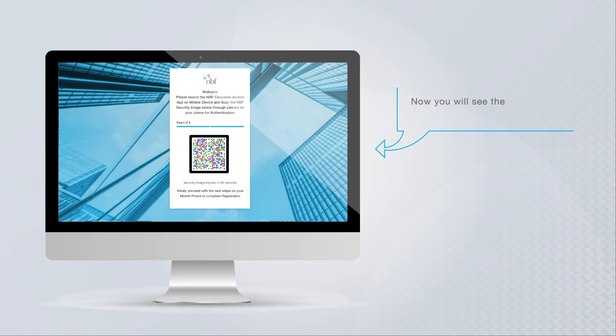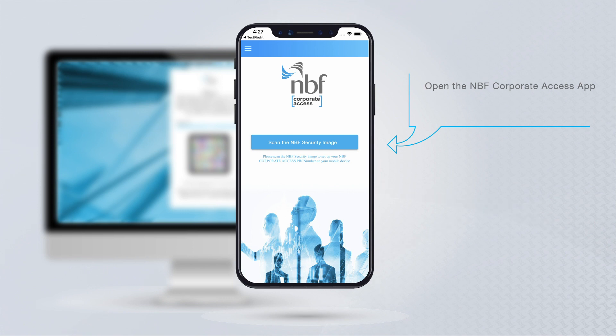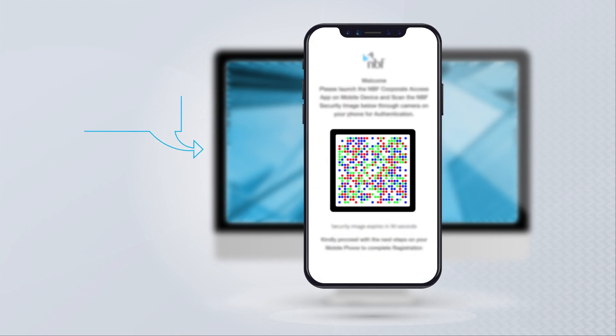Now you will see the NBF security image on the screen. Open the NBF Corporate Access app on your mobile device and click on Scan the NBF Security Image. Scan the NBF Security Image.